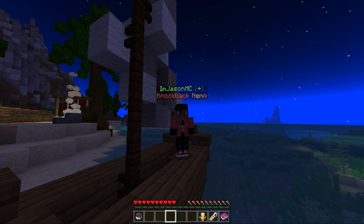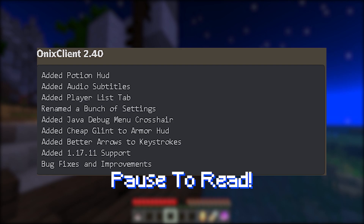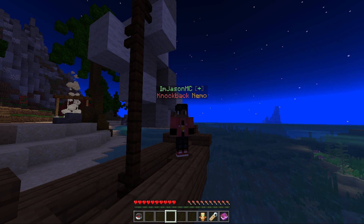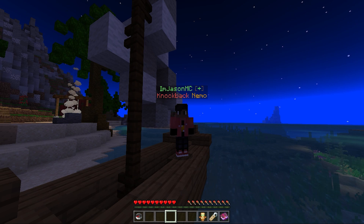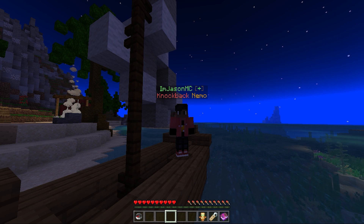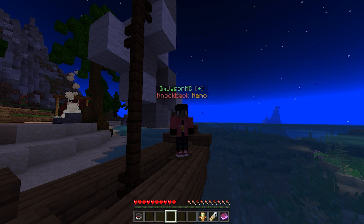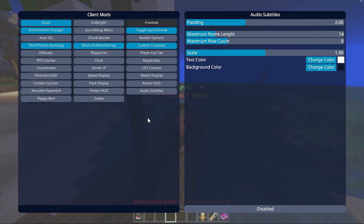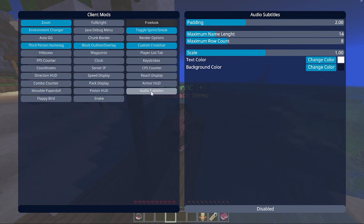Here's a screenshot of the changelog on screen. Onix client 2.40 — they've added the potion HUD, added audio subtitles (that's a Java Edition feature), added the player list tab, renamed a bunch of settings, added a Java debug menu crosshair, added cheap glint to the armor HUD, added better arrows to keystroke, added 1.17.11 support, plus bug fixes and improvements.